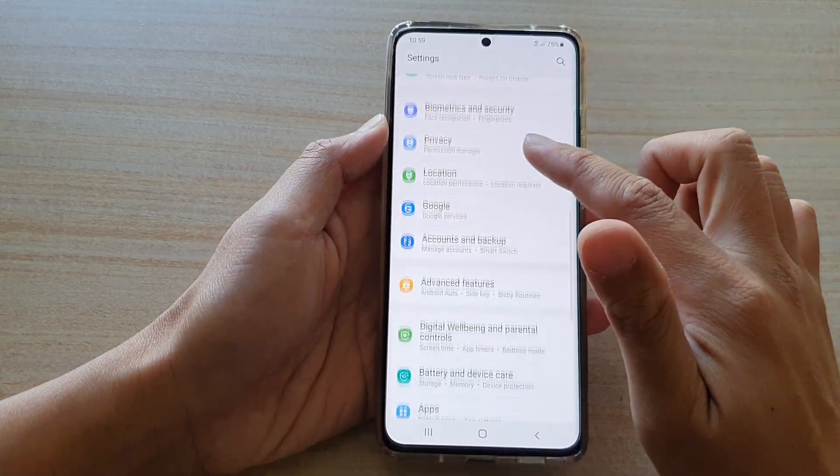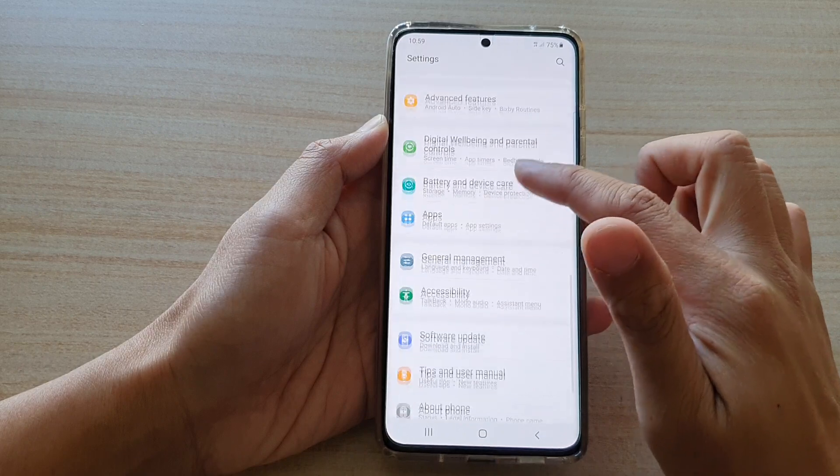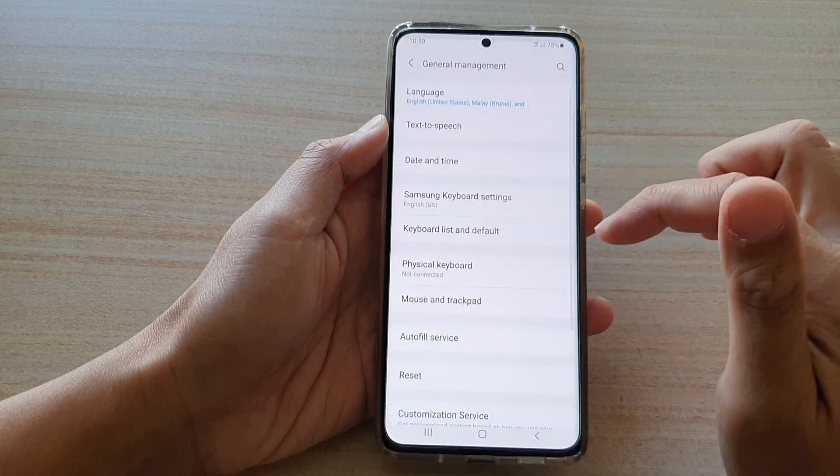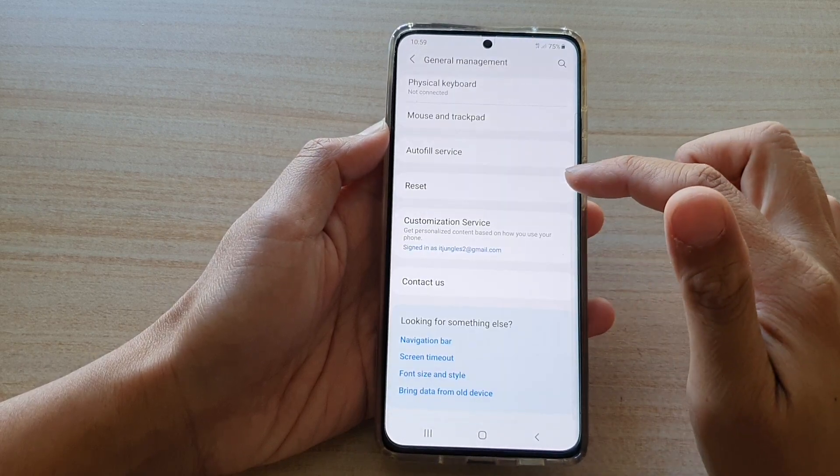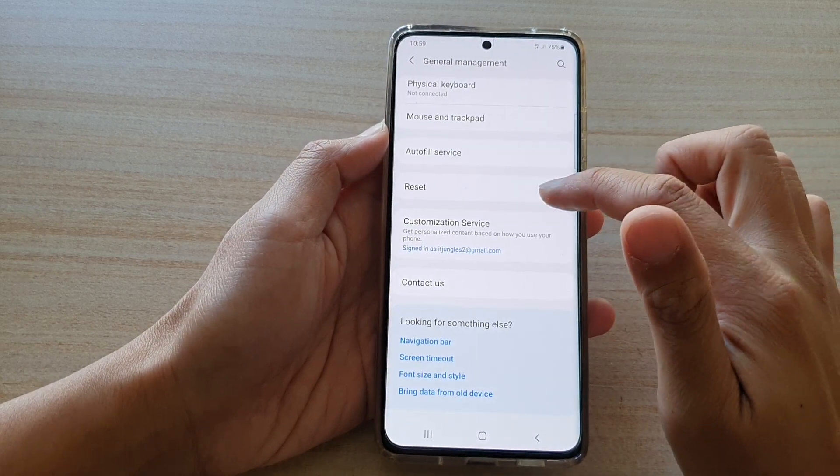Next go down and tap on general management and then swipe down and tap on reset.